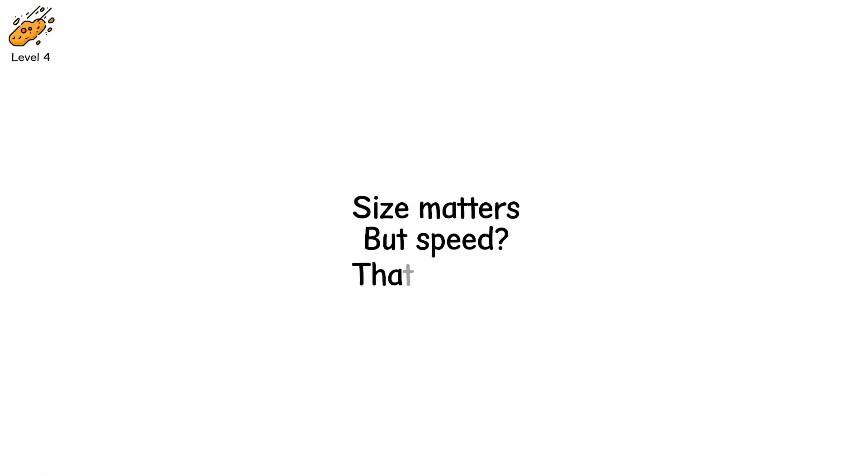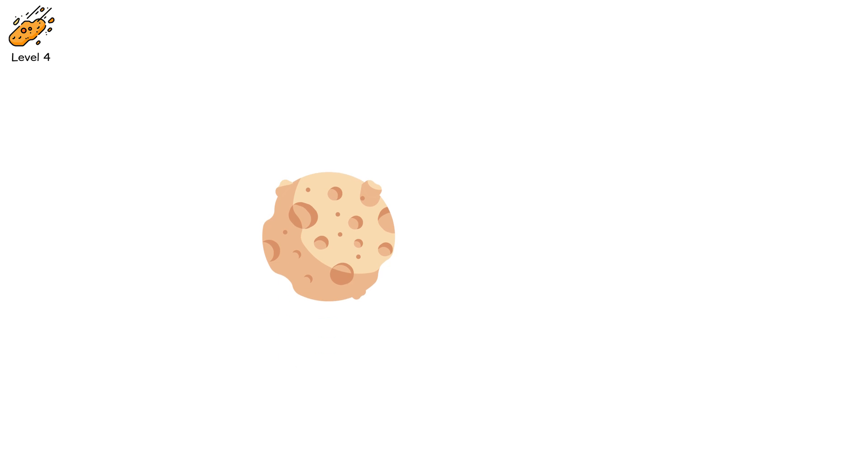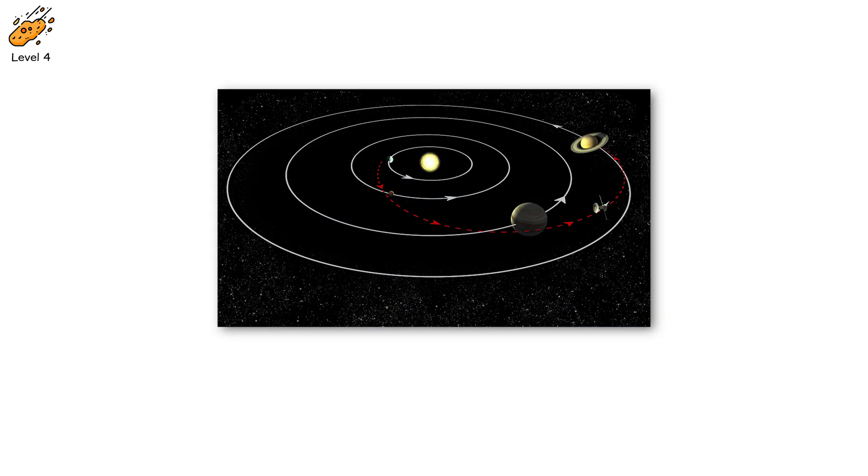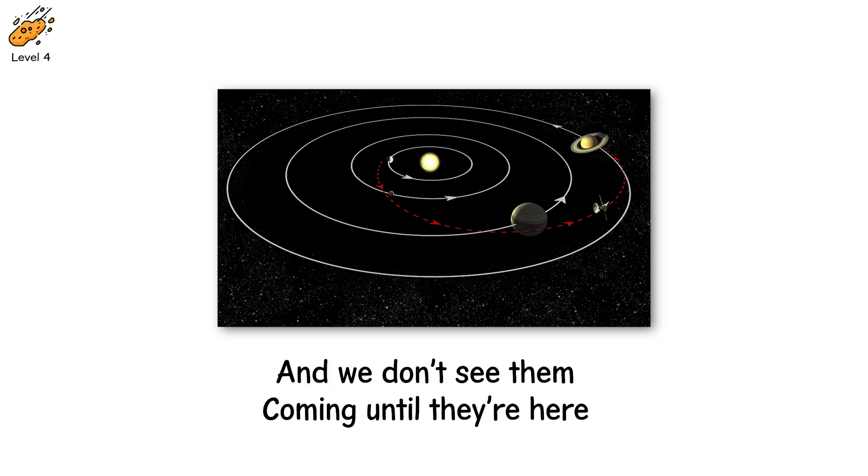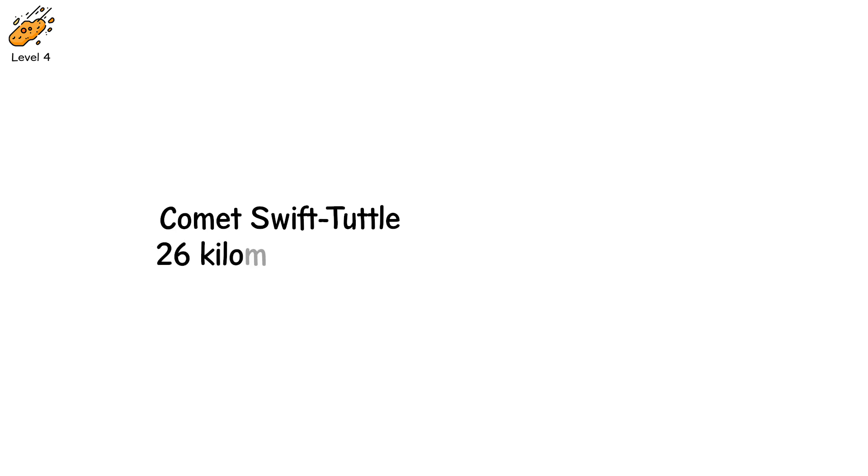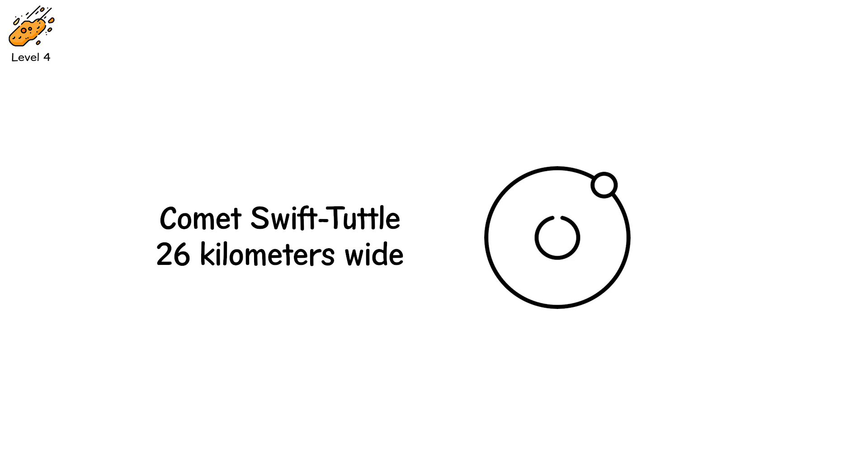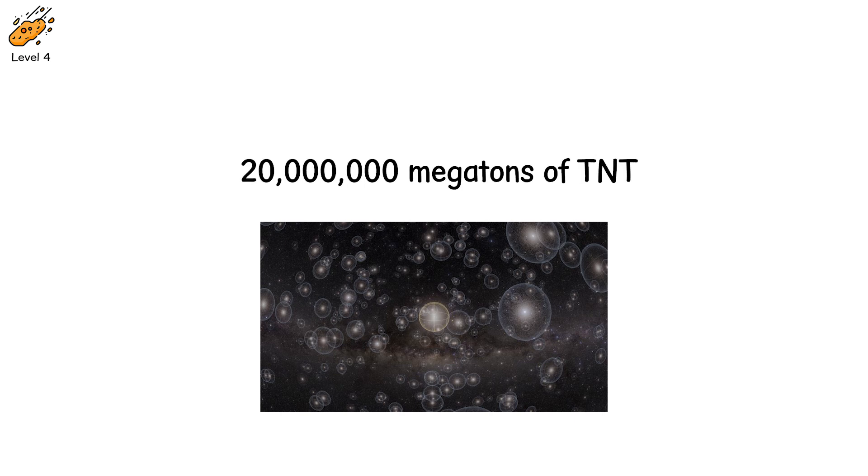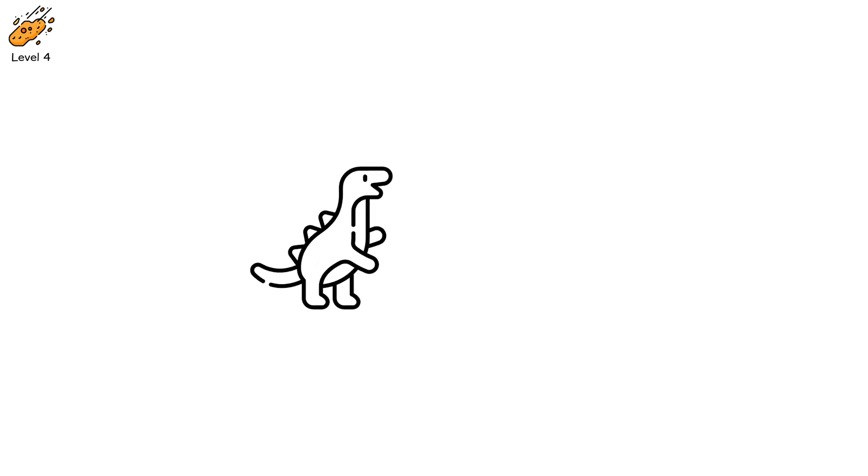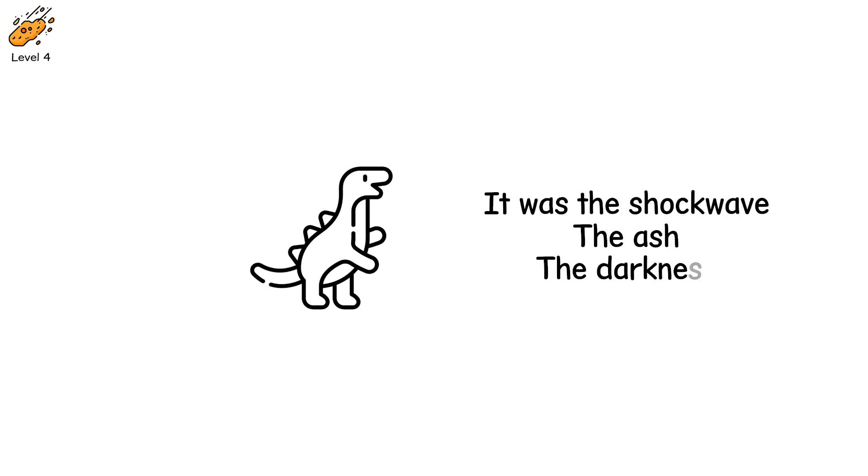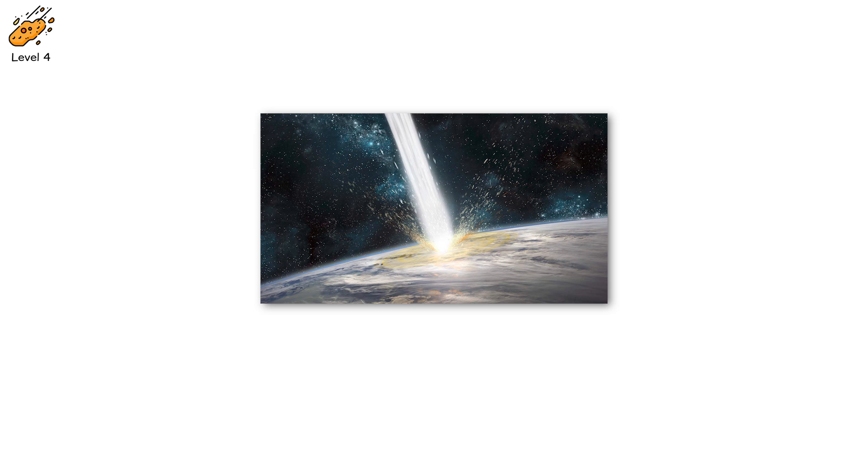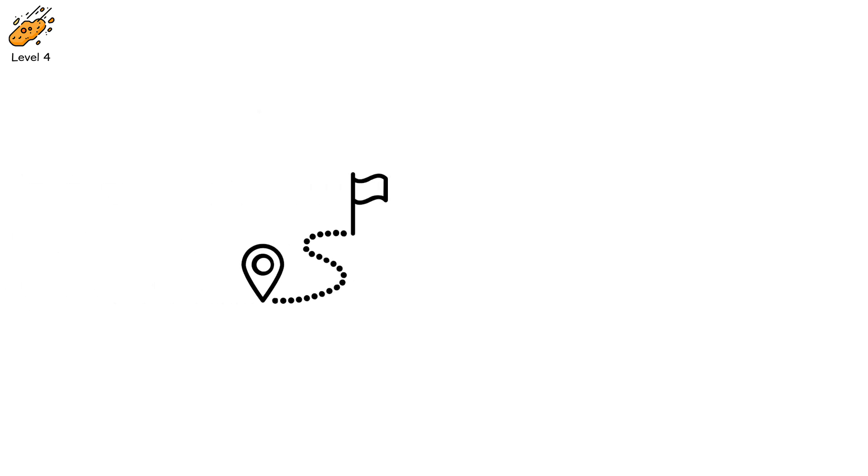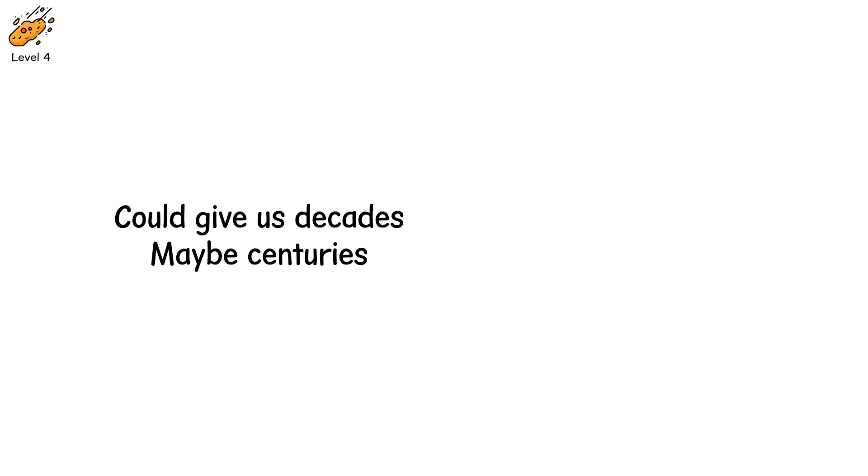Level 4, size matters. But speed? That's worse. Comets move faster than asteroids. Much faster. From the Oort cloud, they come. Icy, ancient missiles slingshotted by gravity. And we don't see them coming until they're here. Comet Swift-Tuttle, 26 kilometers wide, crosses Earth's orbit every 133 years. It's been called the most dangerous object known to humanity. If it ever hits us, the energy released would be equivalent to 20 million megatons of TNT. The dinosaurs didn't go extinct from fire alone. It was the shockwave, the ash, the darkness. Comets don't just kill land. They kill time. They erase the future. Improved long-term tracking of cometary paths and gravitational interactions with gas giants could give us decades, maybe centuries, to prepare for the unthinkable.